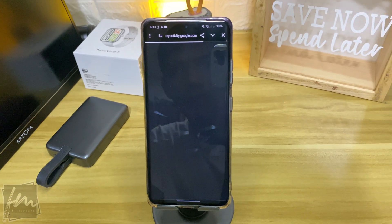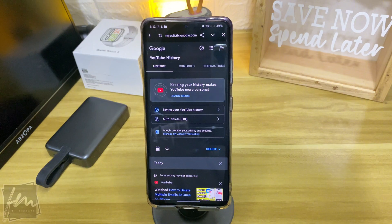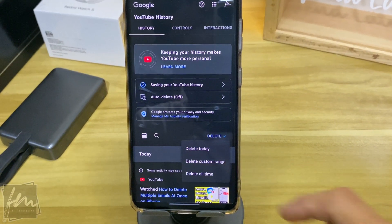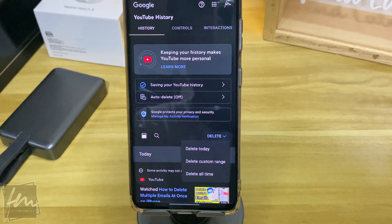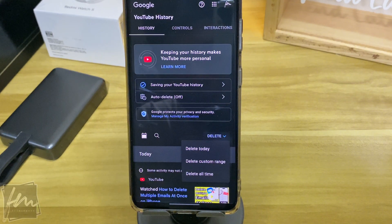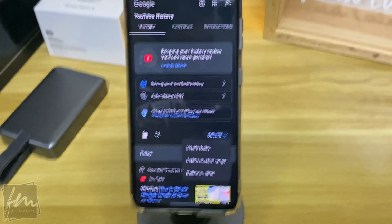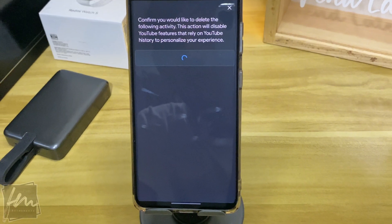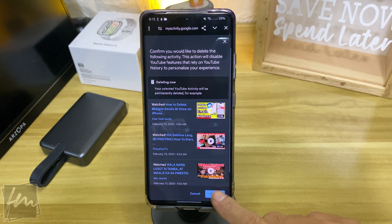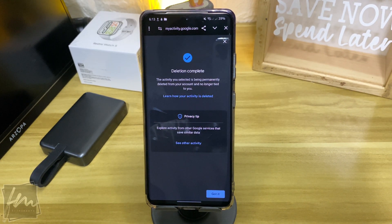That will open this web page. What you will do next is just tap on the delete button. A drop-down menu appears. You have the option to delete only today's date, a custom range, or the all-time history. So let's choose all-time history to delete all of your history. Confirm the deletion by clicking the delete button below.